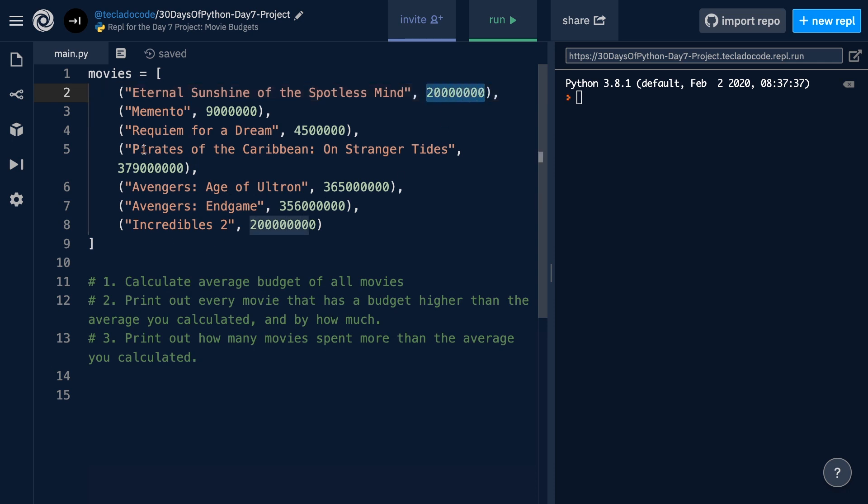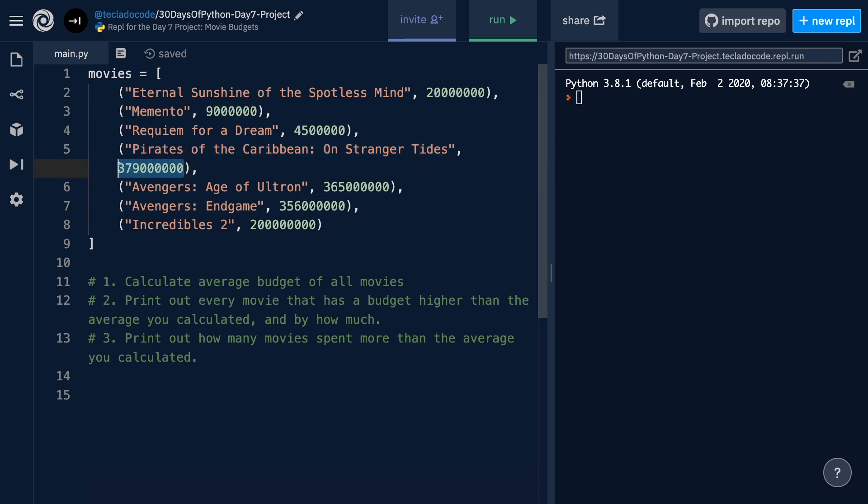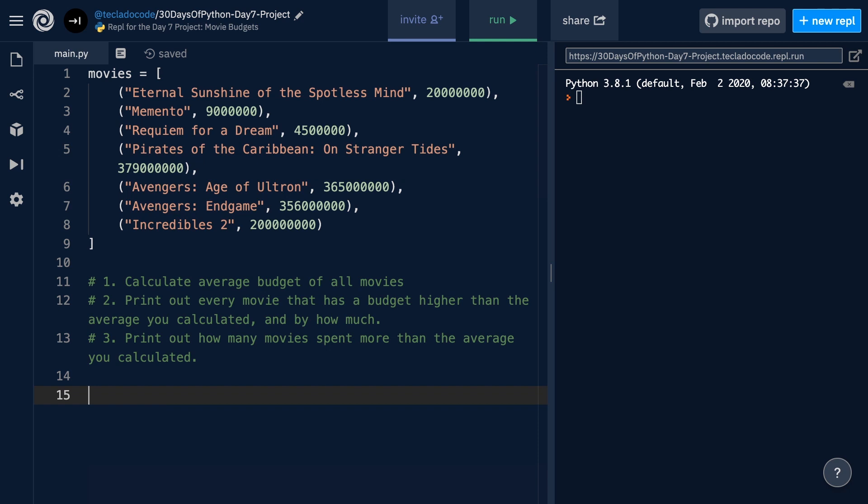the Eternal Sunshine of the Spotless Mind spent this amount of US dollars in production. And the Pirates of the Caribbean on Stranger Tides, however, spent a whopping $379 million, which I still can't really believe. And apparently I've read some places suggest that they spent much more than that. So, give me some of that instead.